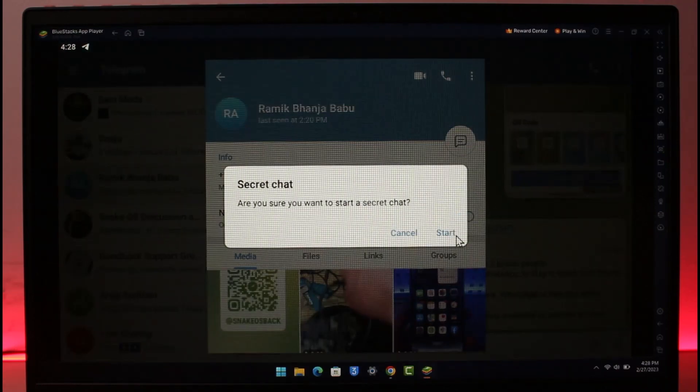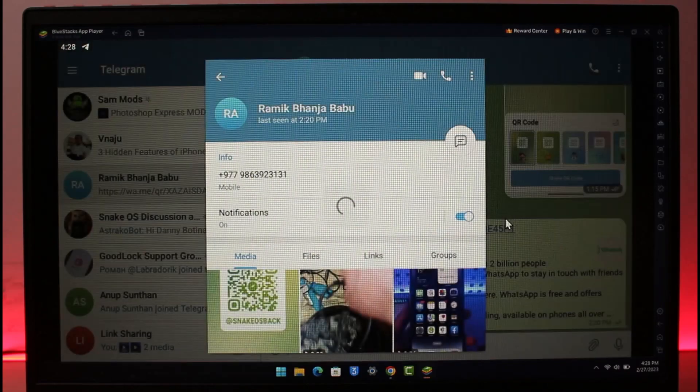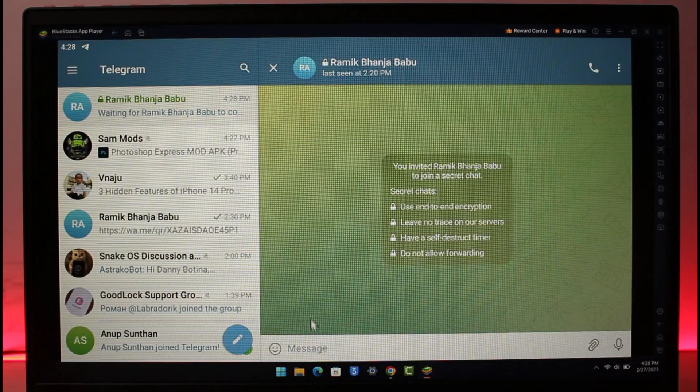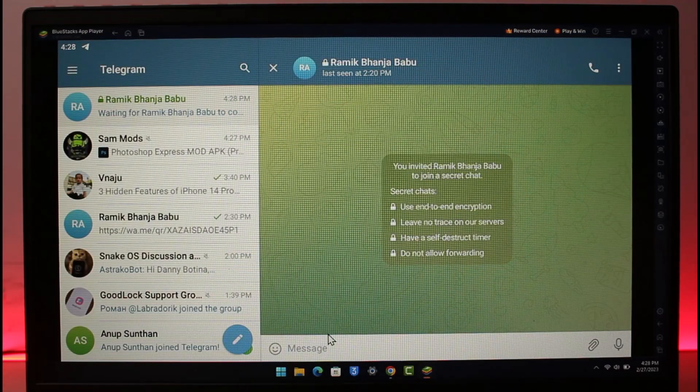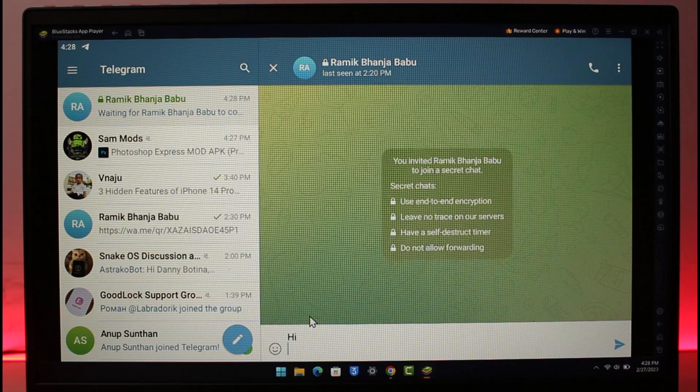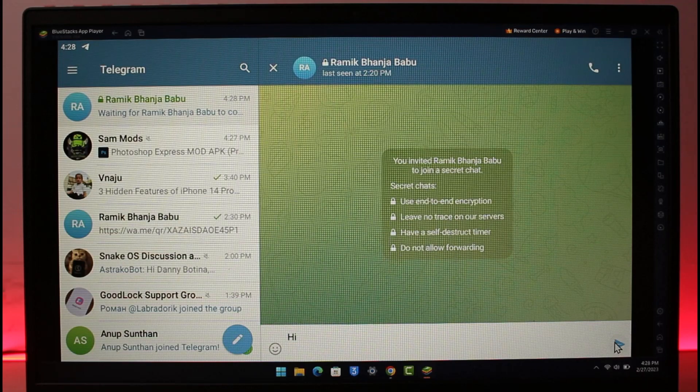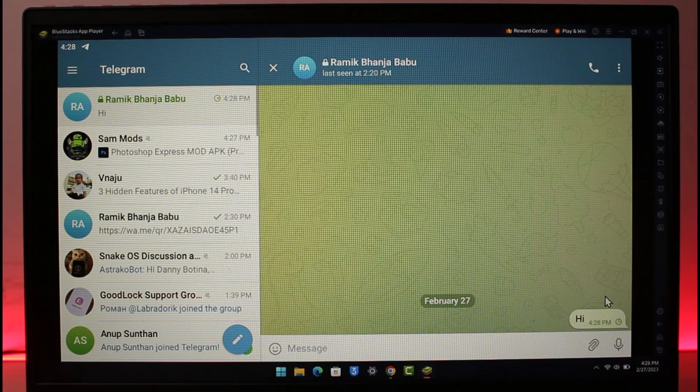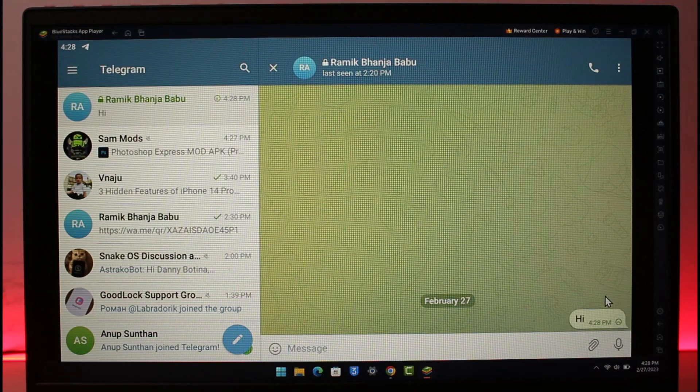Just click on the Start button. Now you can see I'm actually on a secret chat. If I go ahead and try to send this person a message, I can simply actually take a screenshot of this message without letting them know.